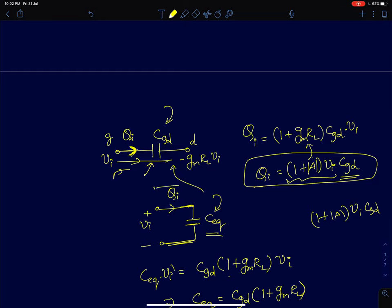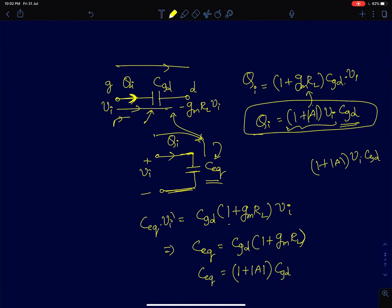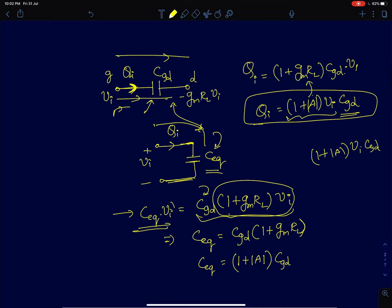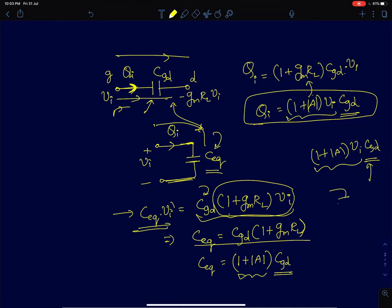The equivalent capacitor must exactly mimic the actual circuit: the charge delivered to CEQ must equal the charge delivered to CGD. Equating the two, CEQ equals CGD times (1 + |A|), which is simply an amplified version of the gate-to-drain capacitor. Intuitively, the input delivers a huge charge of (1 + |A|) times VI times CGD, so it perceives a really large capacitor — but in reality it is a small capacitor with a very large voltage across it.